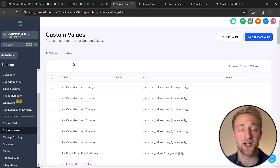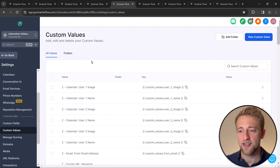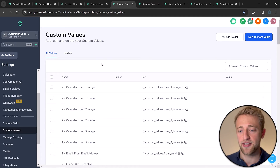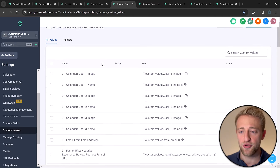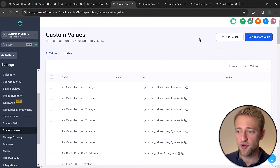After that custom fields overview, let's jump into custom values right below it. This section looks very similar, and it's where custom values are hosted and managed — you can create new ones and add folders. The main difference is that custom values do not change depending on who looks at them; they are specific to the sub-account, specific to the business.